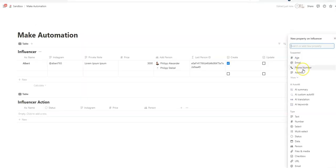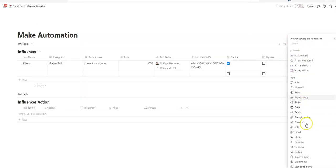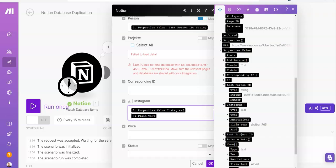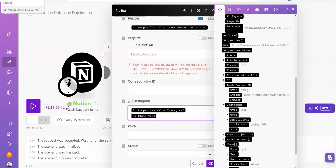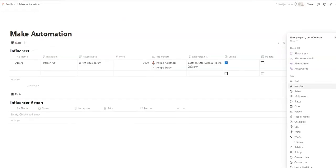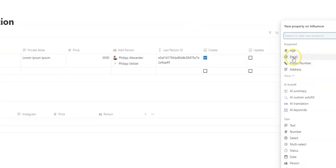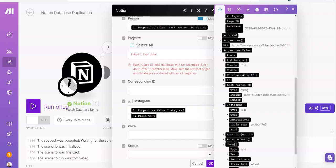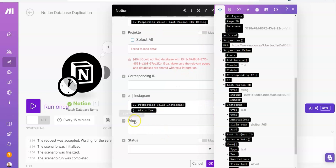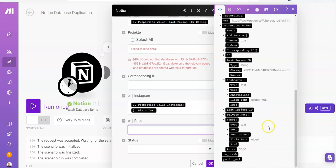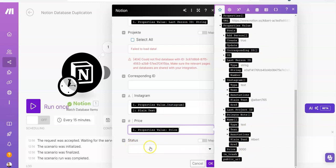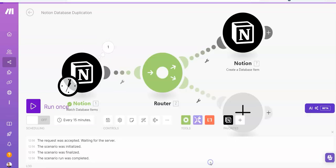Let's start this. So we have the name and we search under property values for the name. And we select plain text and add it here. Person, we select map and now we need to search for the last person ID and we select a string. Projects, we don't need to map. Corresponding ID, we don't need to map. But Instagram, we map that. That's a text field. Because I actually got problems when doing this with a URL field. When the website is formatted wrong, for example without HTTP, then there will be an error in make. And that will stop the automation and we don't want to have that. So it's much easier to do that with a text field. We have the price and we will select price. Status, we can say not active.